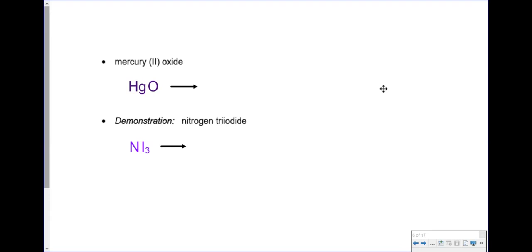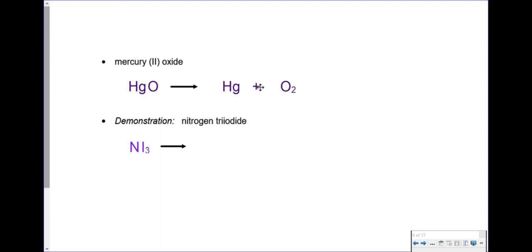Now let's take a look at mercury(II) oxide, HgO — two parts. It's a simple binary decomposition, so obviously you're going to break it up into mercury and oxygen, but it's got to be O2. You cannot have single atoms of oxygen in your products. By breaking it apart, oxygen has to be a diatomic. That one's ready to go — we just have to balance it: 2 oxygens on the right, 2 oxygens on the left, 2 mercuries on each side. These are easy to balance.